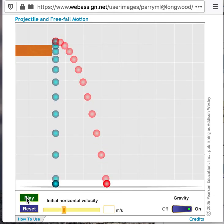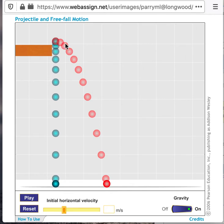We notice that both of these balls hit the ground at exactly the same time. When the red ball reached the blue ball, the blue ball was released and fell, while the red ball traveled and acted under the influence of gravity along with its horizontal motion.